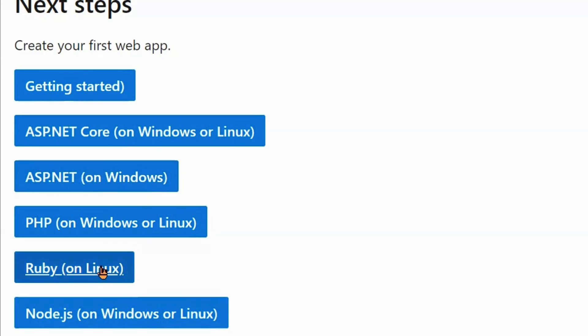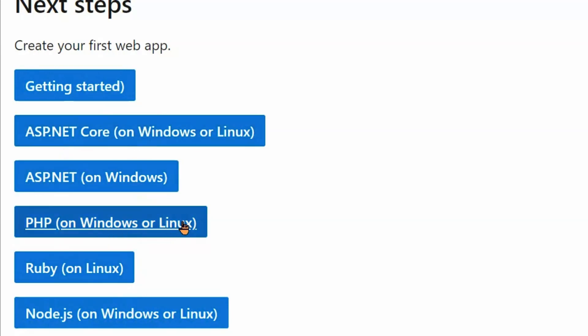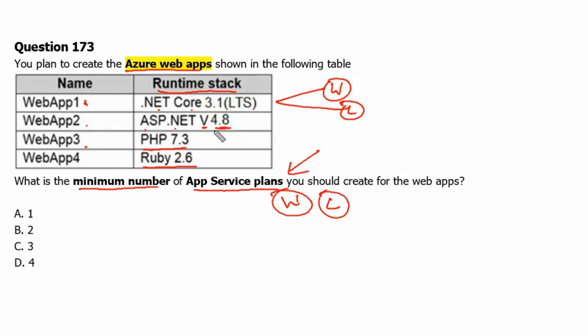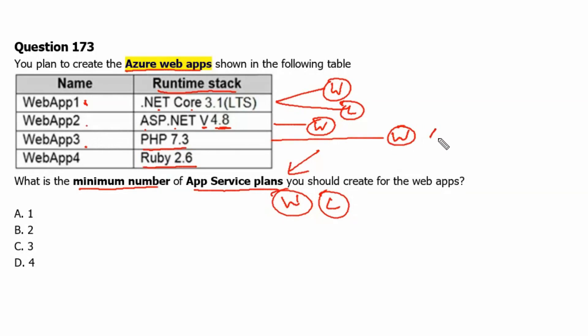Therefore, two separate app service plans are needed. One with Linux where we can host ASP.NET Core, PHP and Ruby application and one with Windows operating system where we can host ASP.NET application. Let's go back to the question. Therefore, .NET Core application supports Windows operating system as well as Linux operating system. Web App 2 ASP.NET version 4.8 supports only Windows operating system. It cannot work on Linux operating system. Web App 3 PHP application can work on Windows or Linux as well.